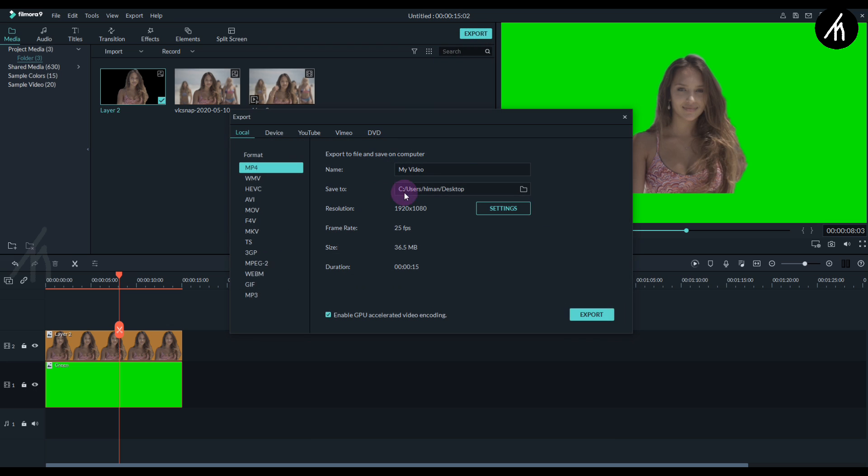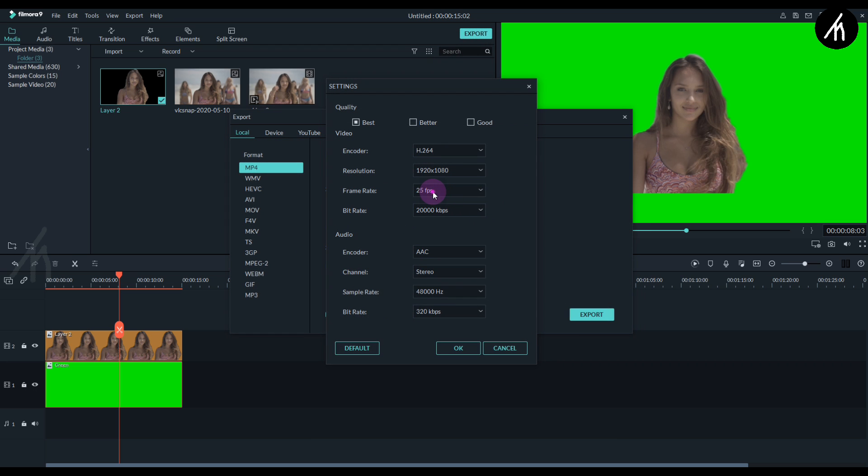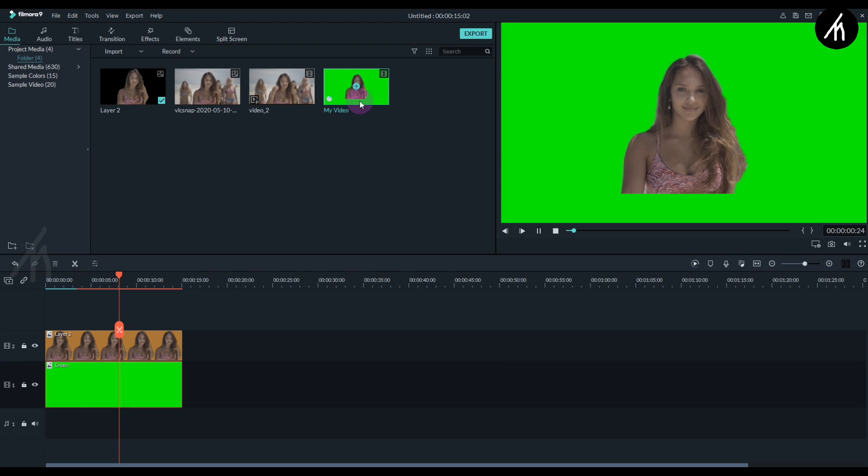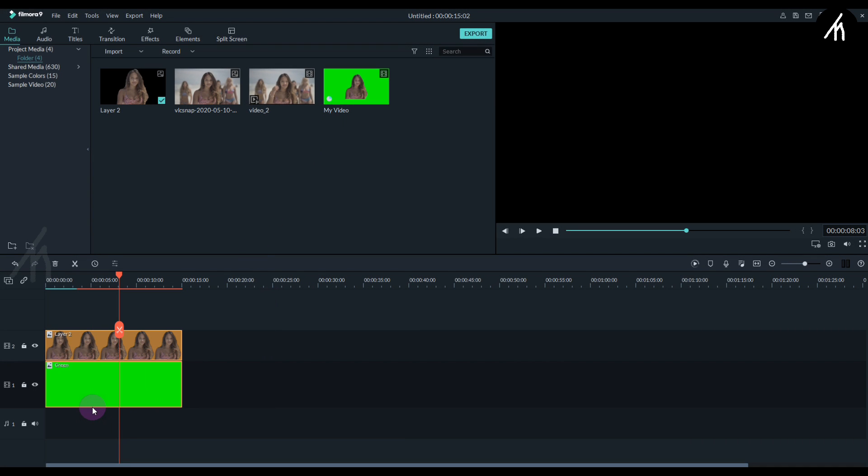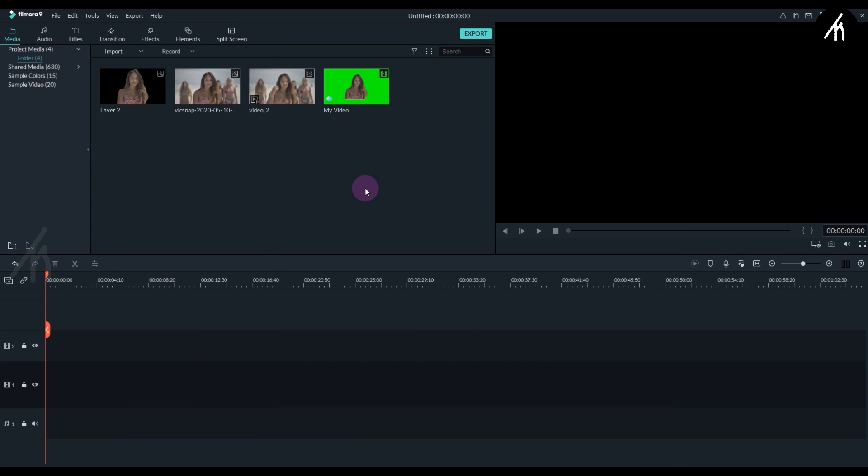Now export this into a video with at least 60fps and the best quality possible. Once it is done, simply import the exported clip right back into Filmora. Here we have it.